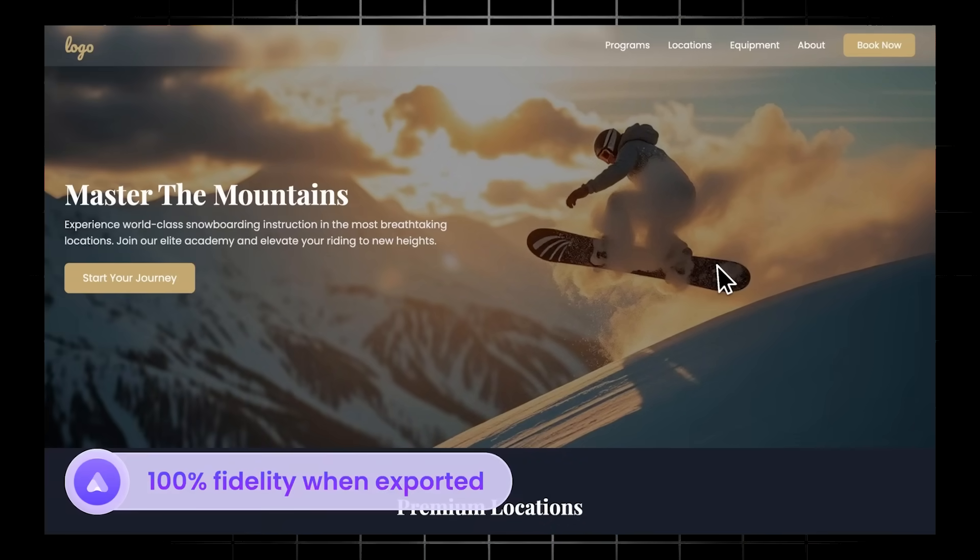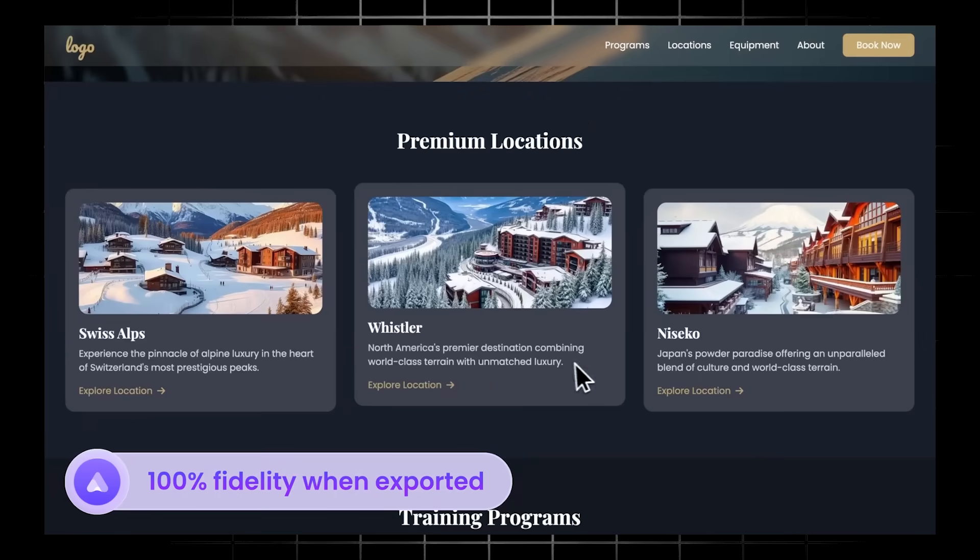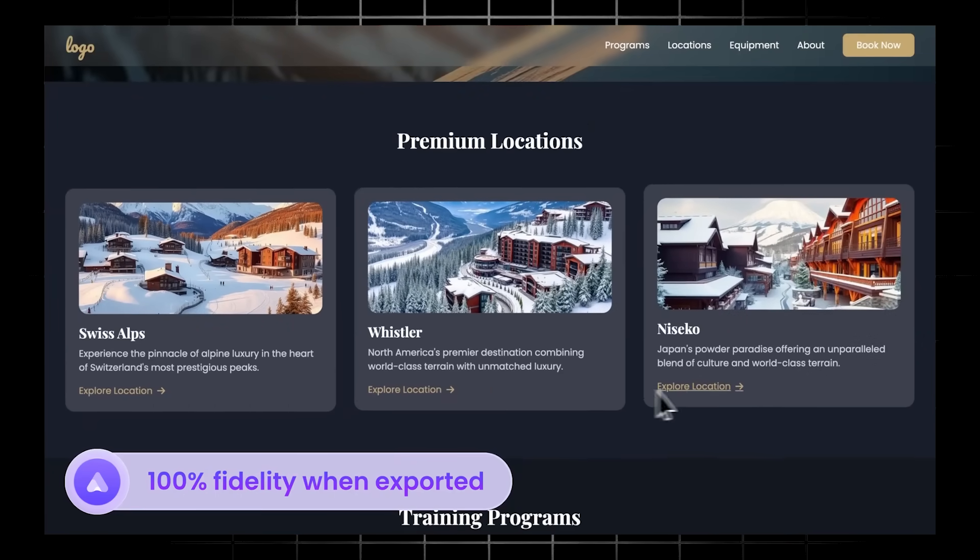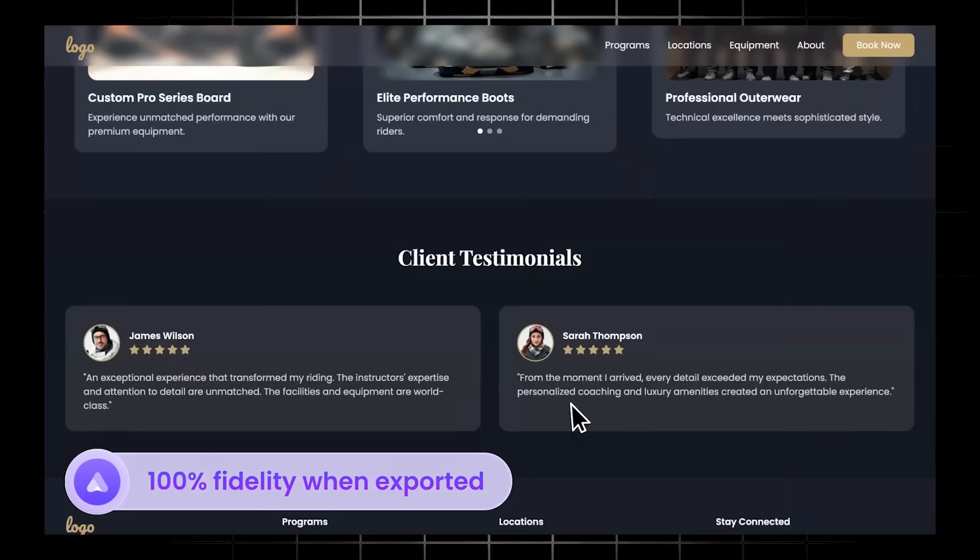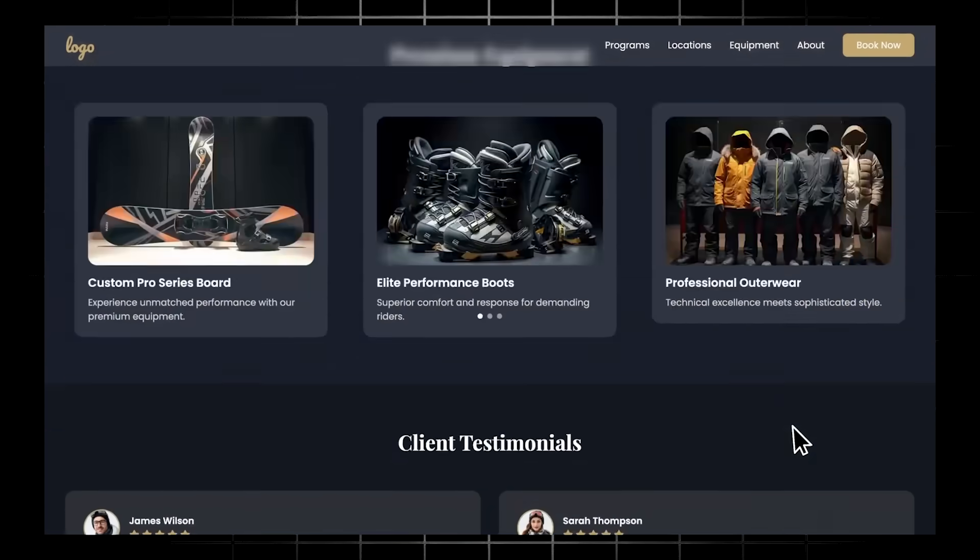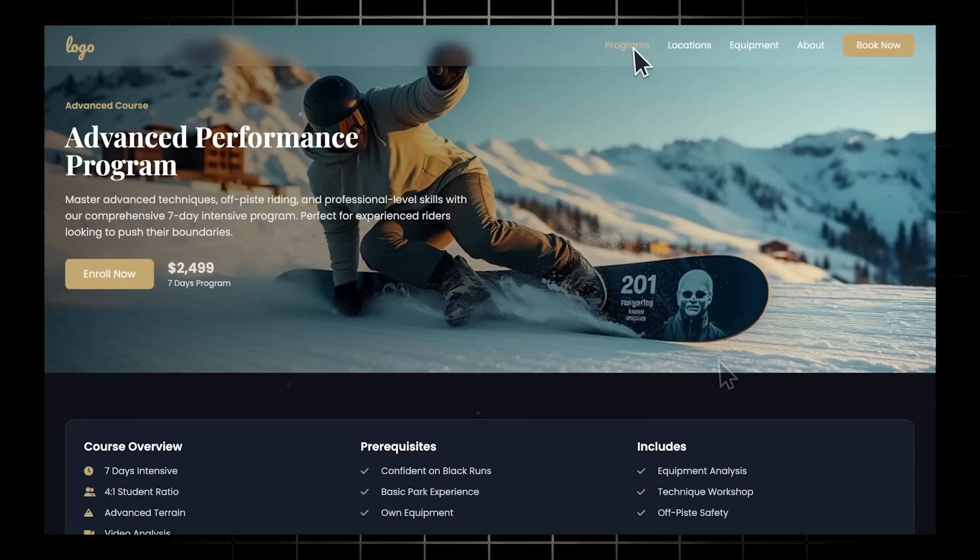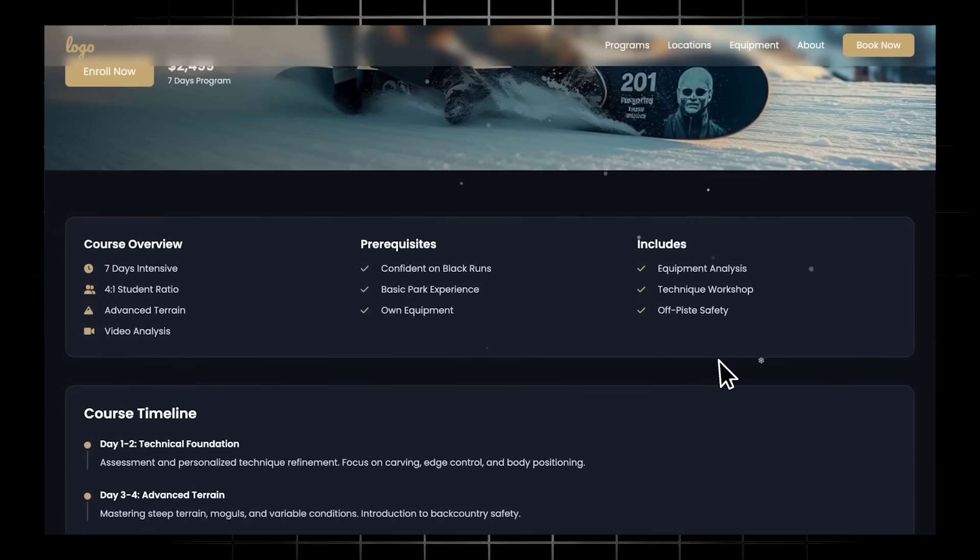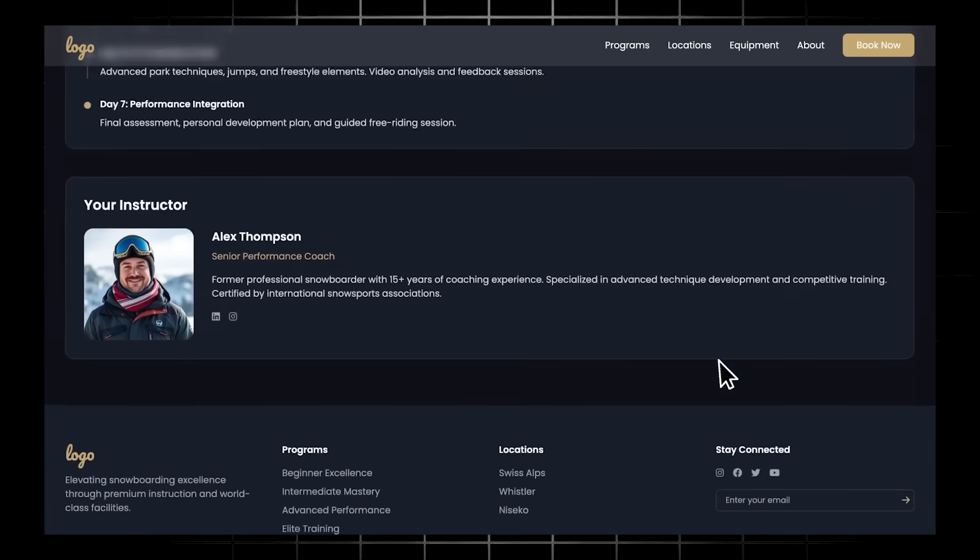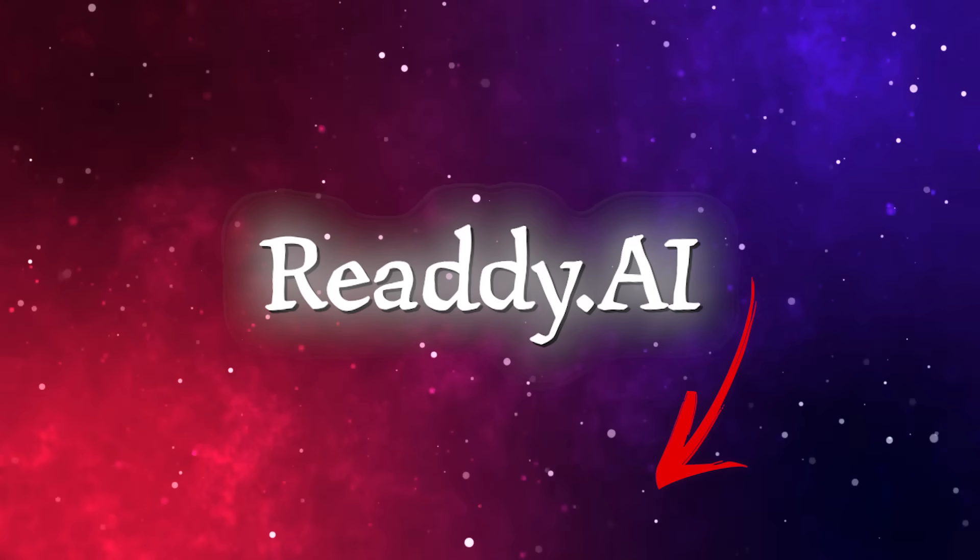Now, if you've ever tried to build a website from scratch, you're going to know how time consuming and painful that process can be. No matter what kind of business you might be running, a personalized website is going to be a no brainer. It's going to be mandatory. So be sure to give Ready a shot for free today. Head on over to ready.ai and good luck with your creations.